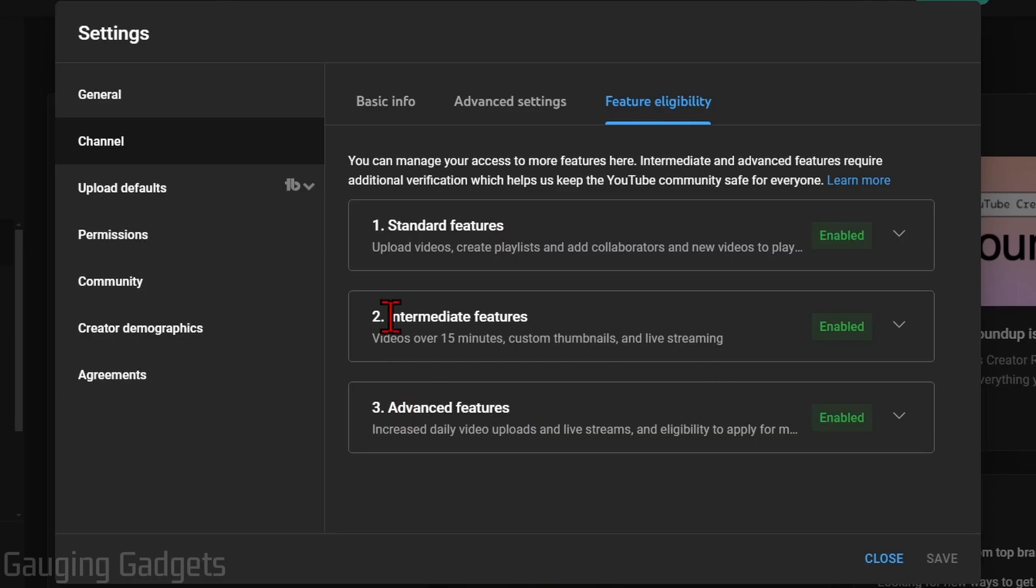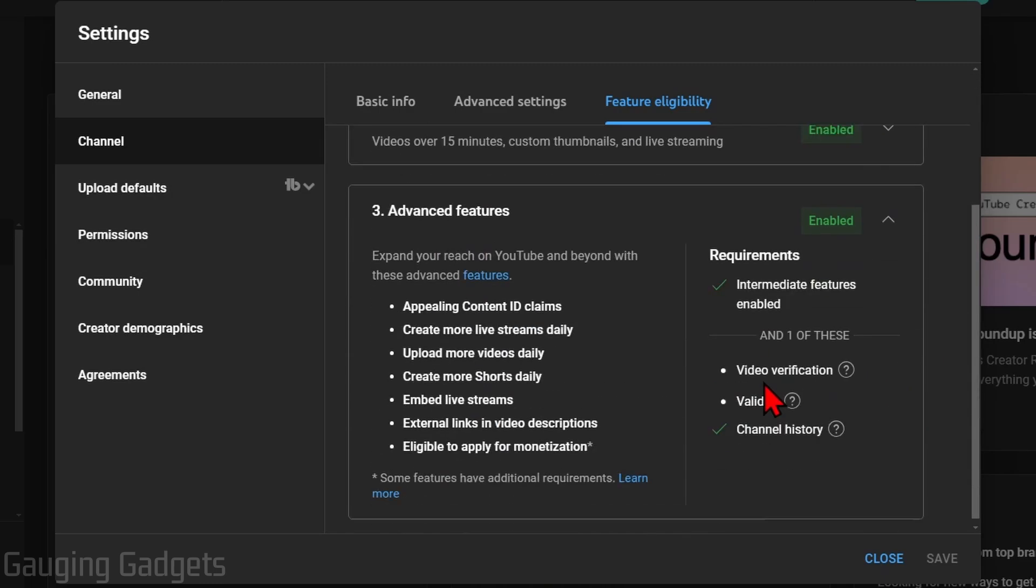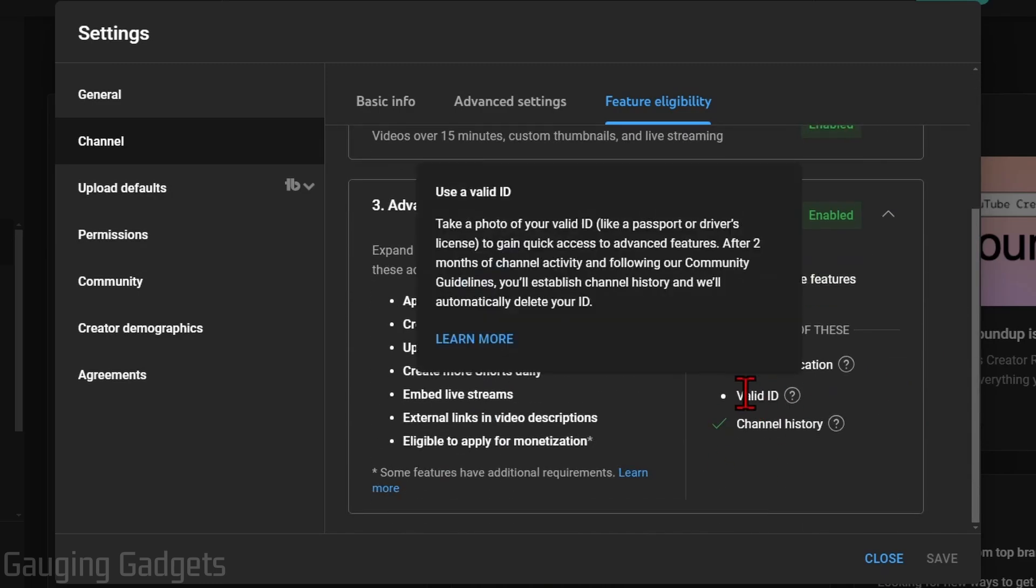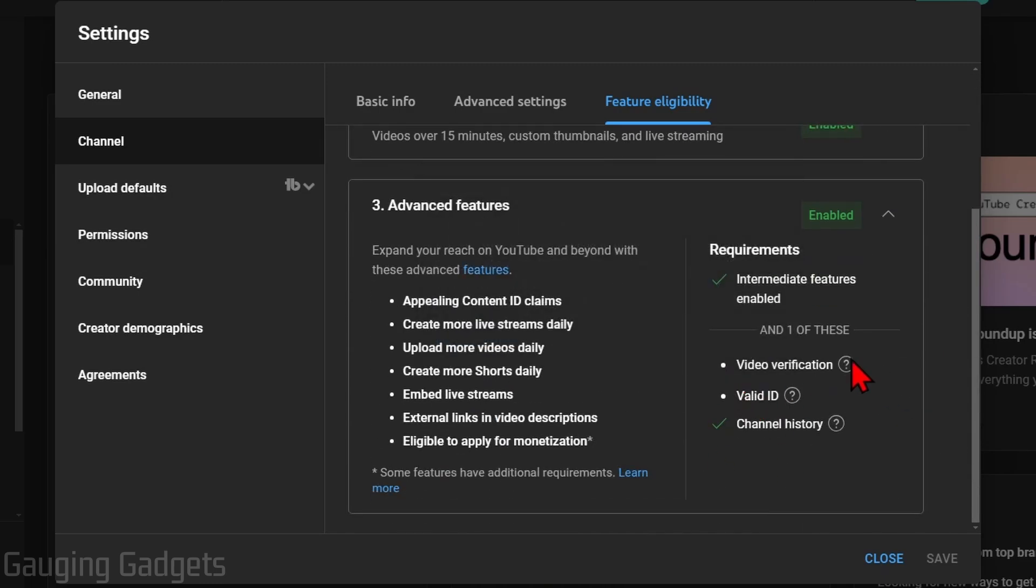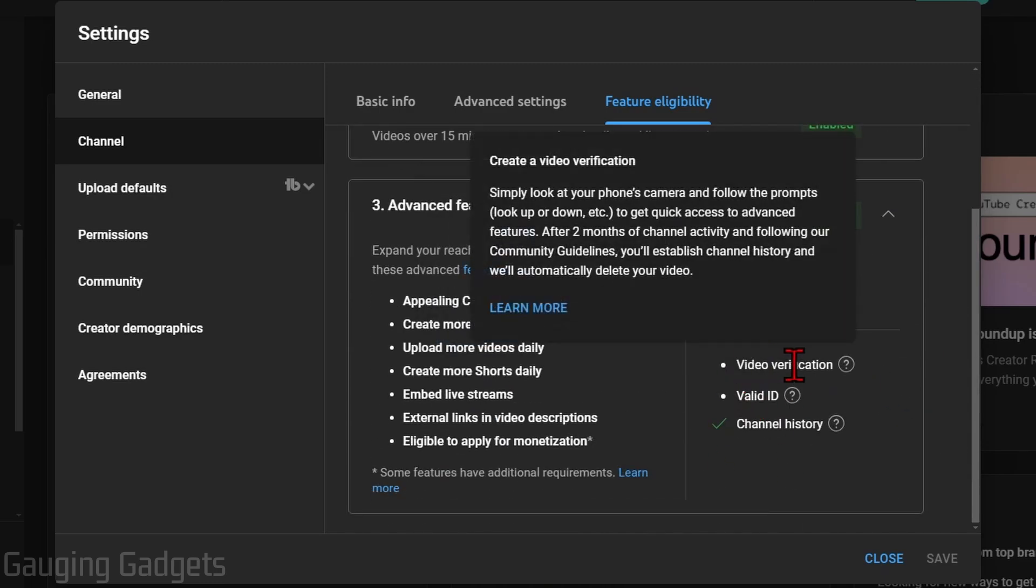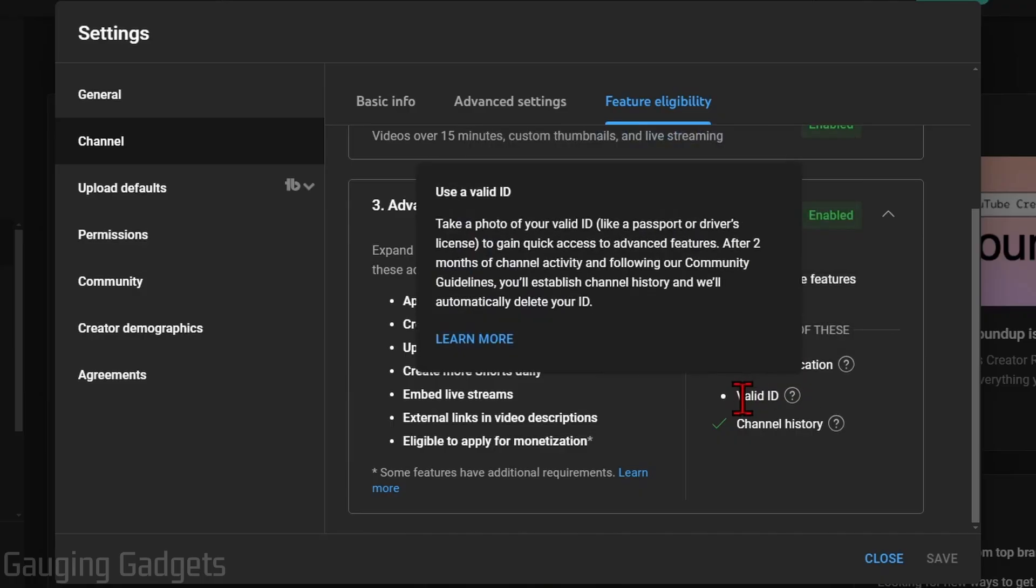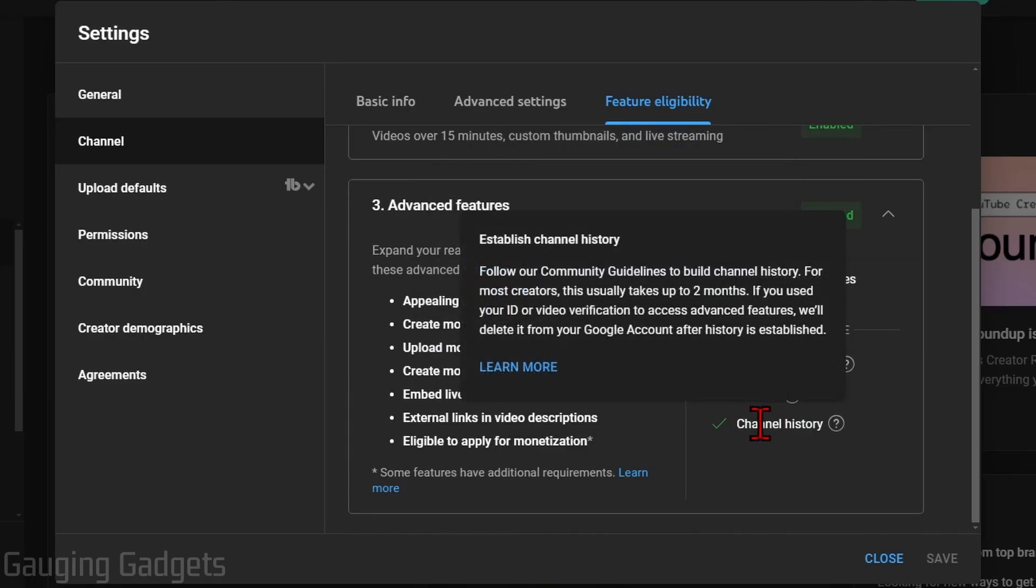So for intermediate features, you'll need to verify your phone number. Once you do that, you can go down to advanced features and they'll have a link here where you can either use a video verification using the app on your phone, submit a valid ID, or if your channel is old enough, you'll be automatically verified because you have that history on YouTube of following their rules.